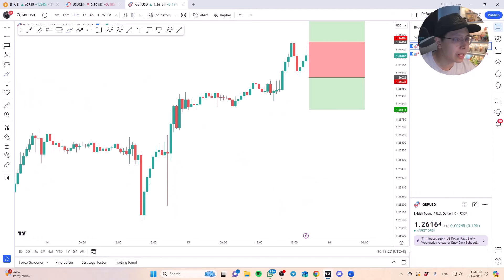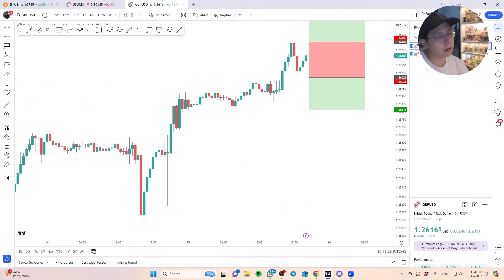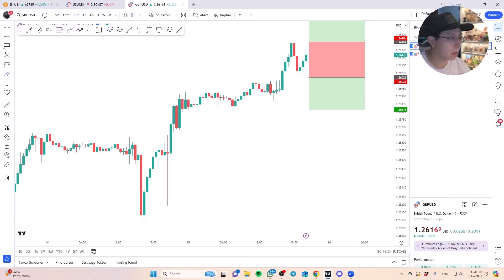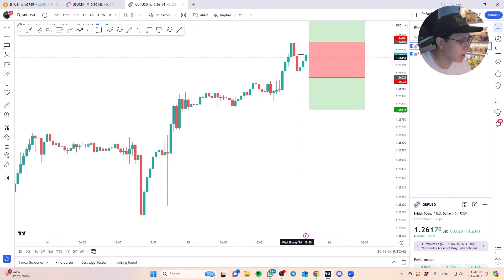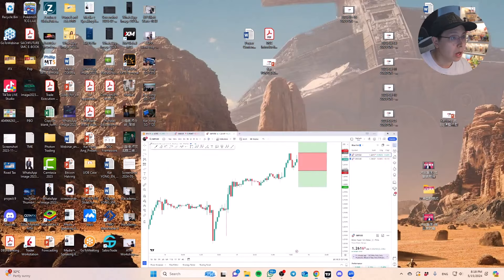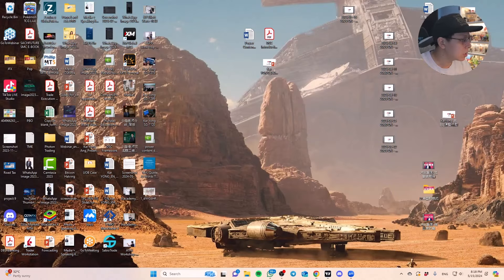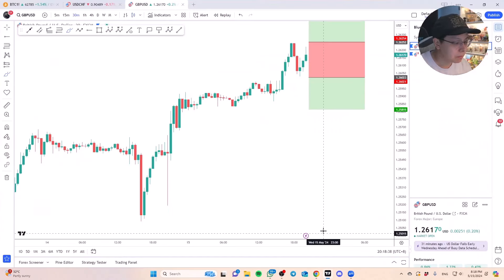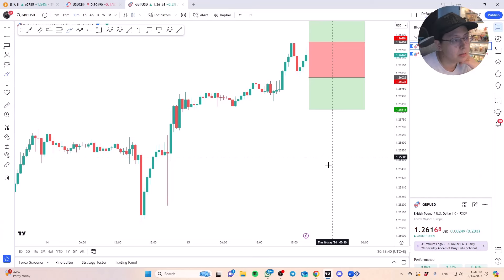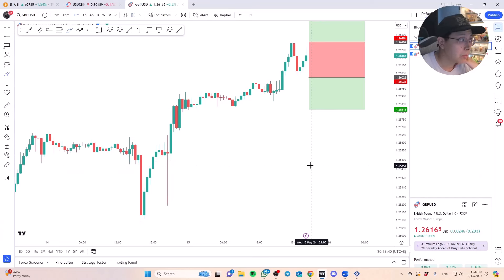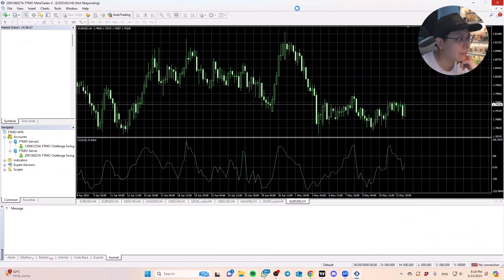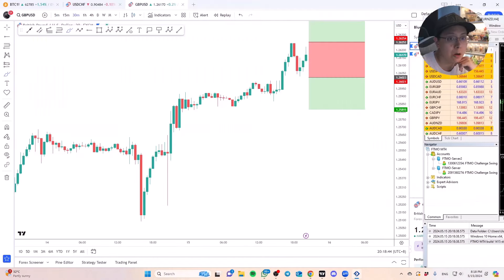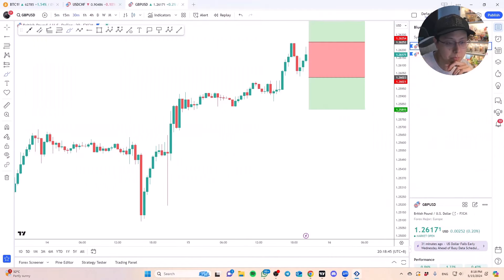I think dollar CAD and pound dollar are technically great examples. Let me open up my charts. I'll be taking these trades here on my FTMO challenge account.